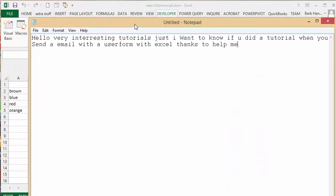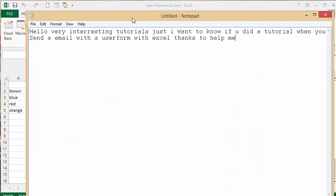I received an interesting note on my Facebook page the other day. It said hello, very interesting tutorials, just want to know if you did a tutorial on when you send email with the user format in Excel, thanks to help me.